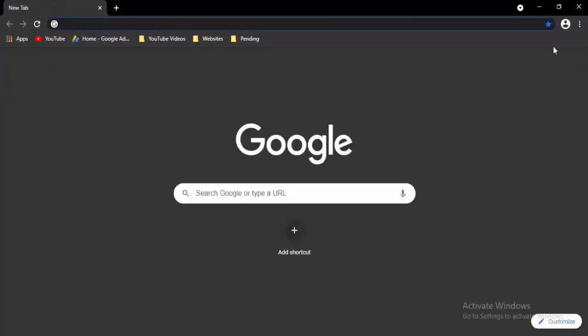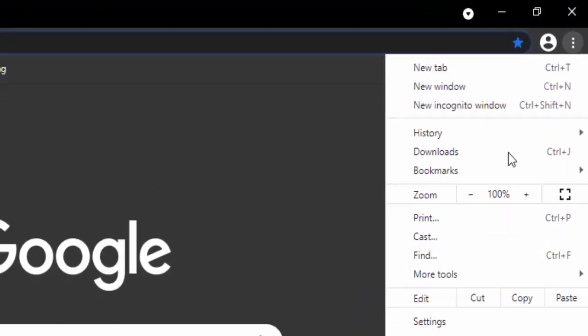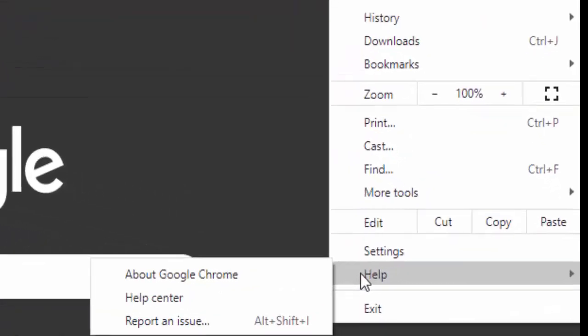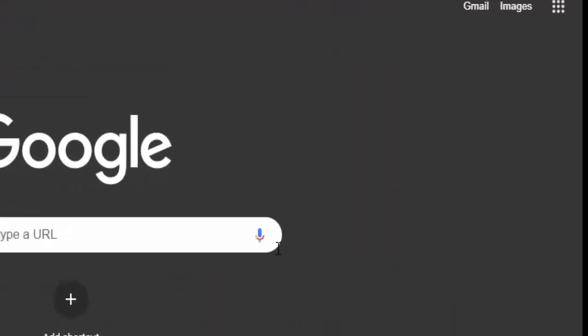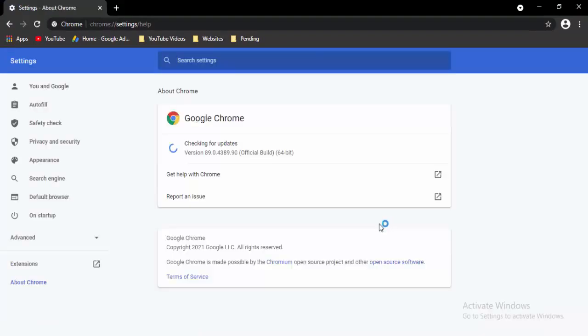Now open a new tab, select the three dots in the top right, select Help, then select About Google Chrome. It will update your Chrome automatically — just wait for the update to complete.